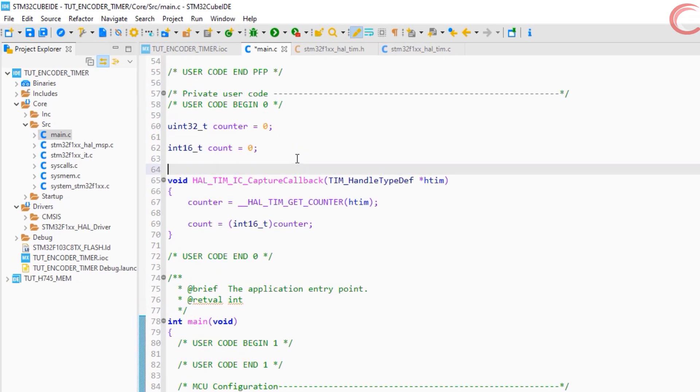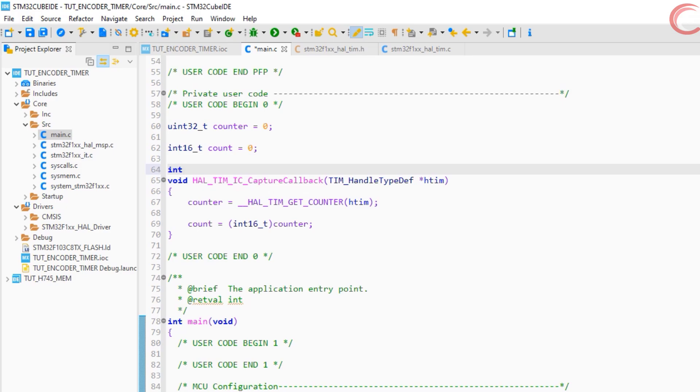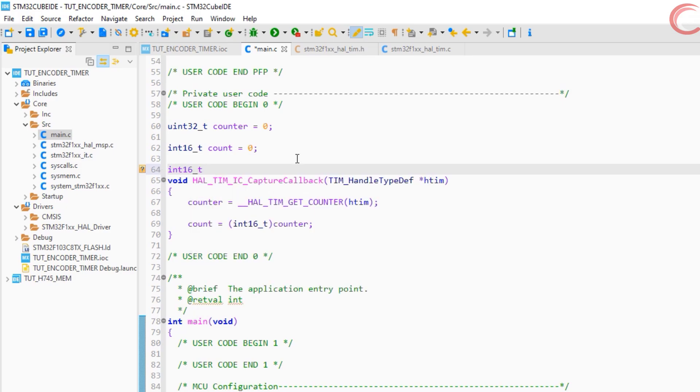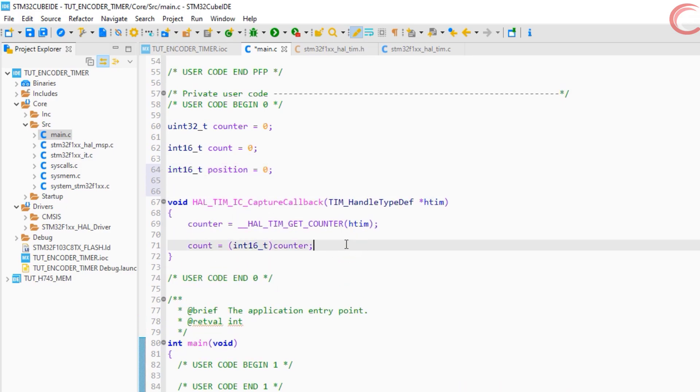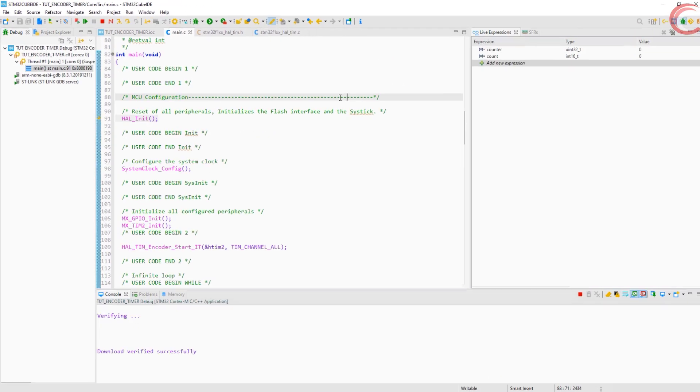Let's create another variable, position, and this will just be count divided by 4. This way for every 4 counts, the position variable will be updated.